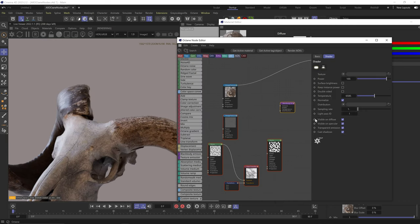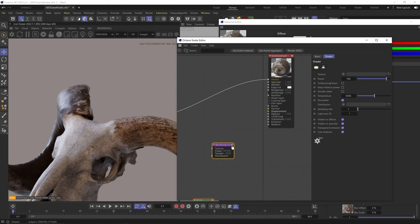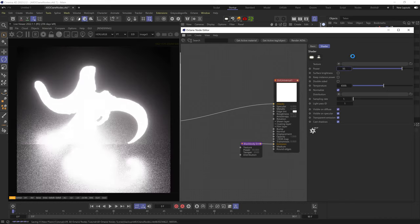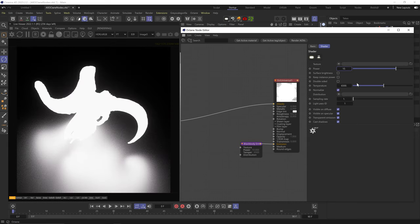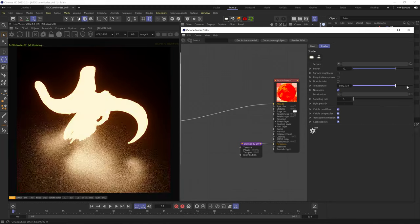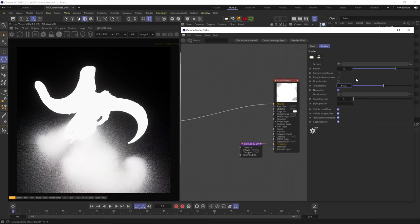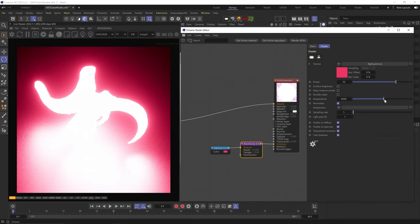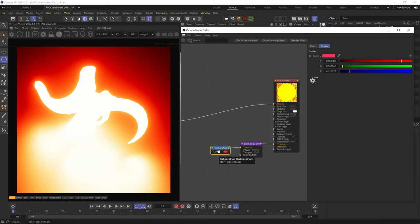Next we have the black body emission node. This plugs into the emission channel and makes our surface emissive — it's based on the Kelvin temperature scale. The power slider is the intensity in wattage — 100 power is like a 100-watt light. Temperature sets the tone: lower temperatures create warmer light, higher temperatures create cooler light. Neutral is somewhere between 5500 and 6500. We can also add a color node to the texture slot, and the temperature will change the tone of that input texture.